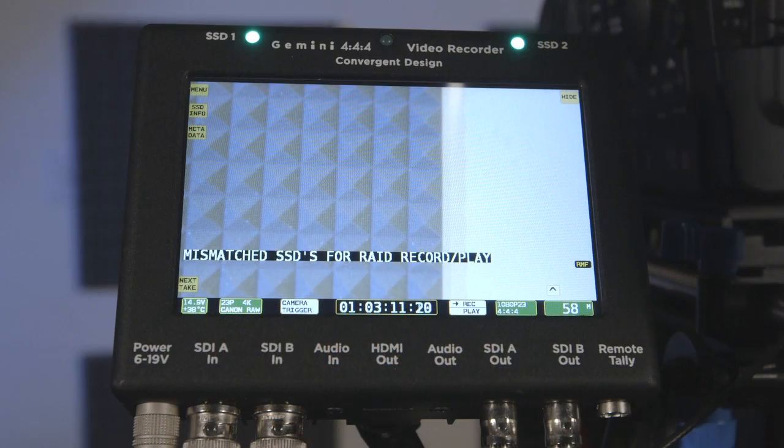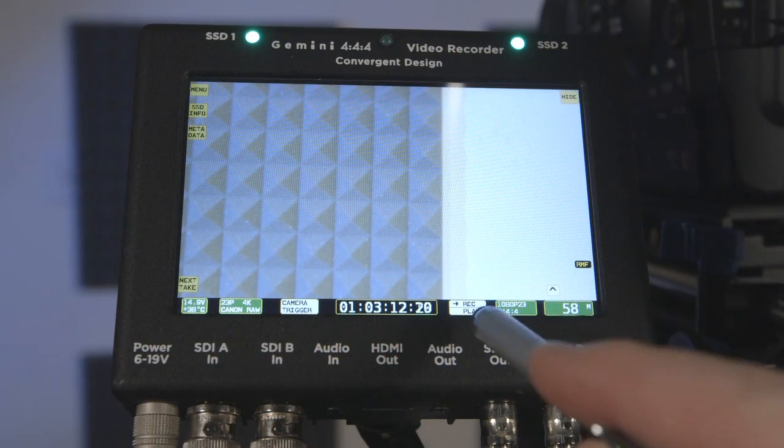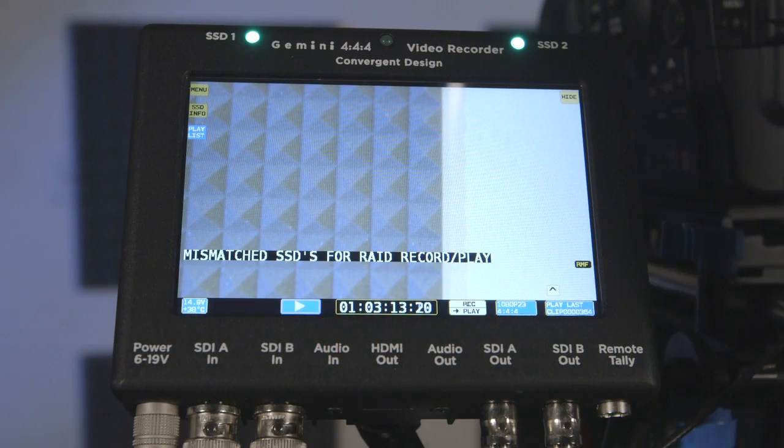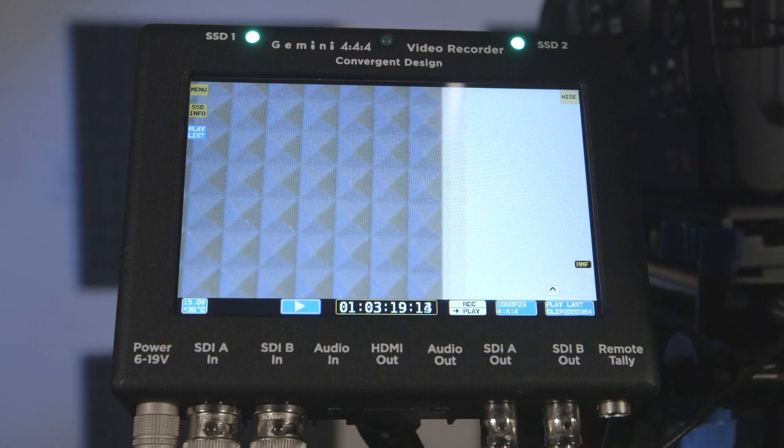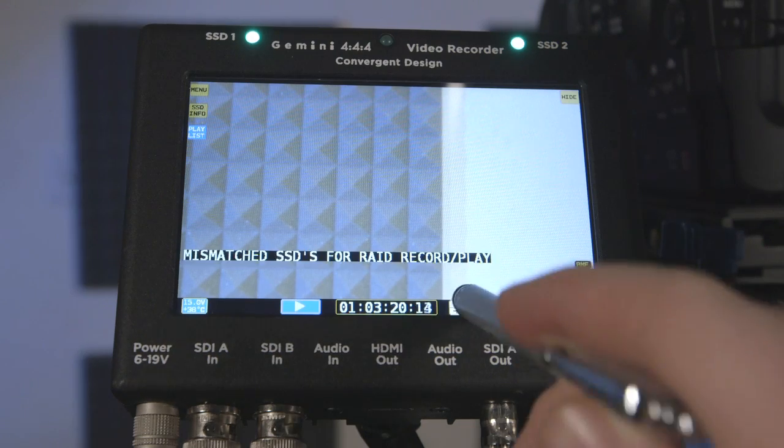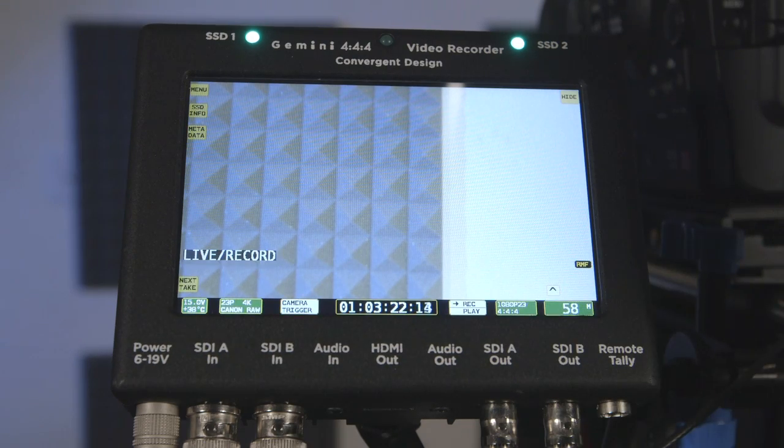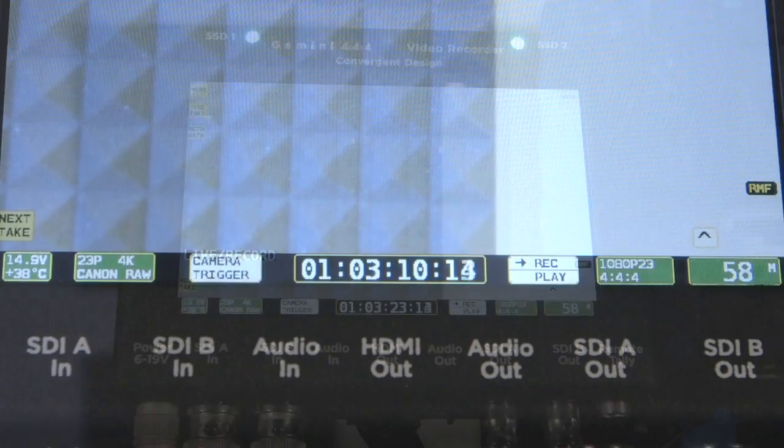To power cycle the Gemini 444, you simply unplug it and then plug it back in. The Gemini 444 has a touchscreen for manipulating settings. Use the provided stylus to interact with the Gemini 444's touchscreen menu.